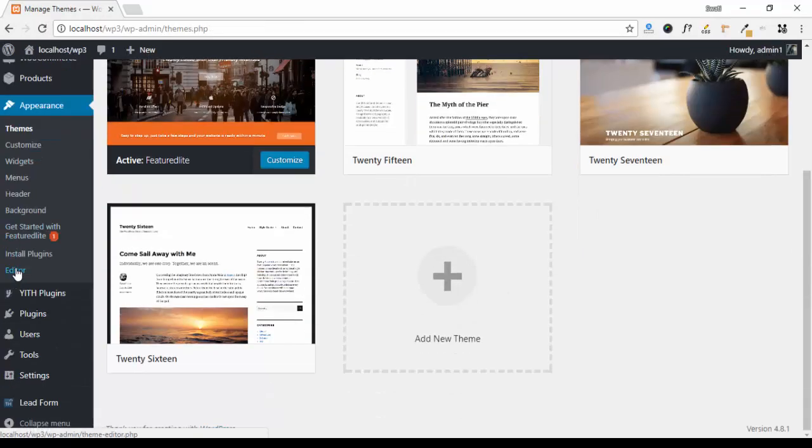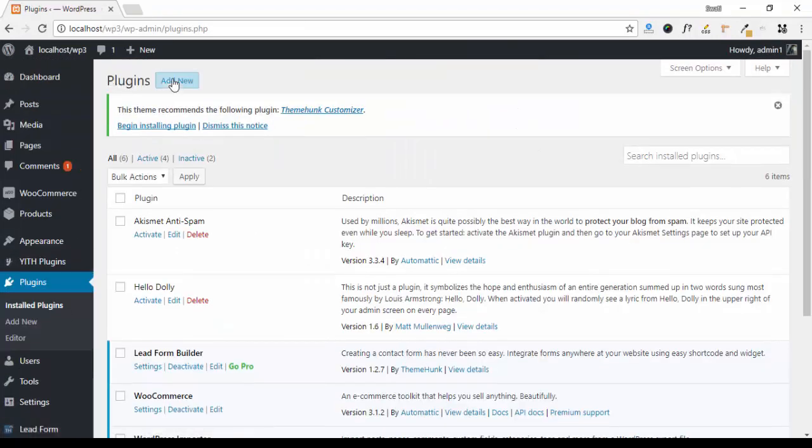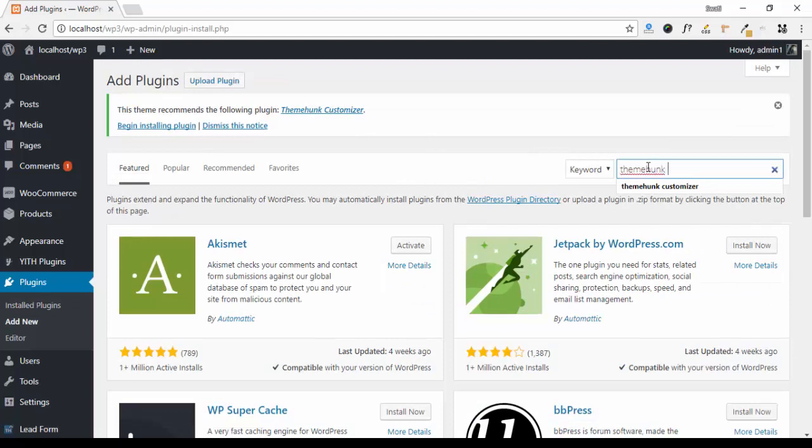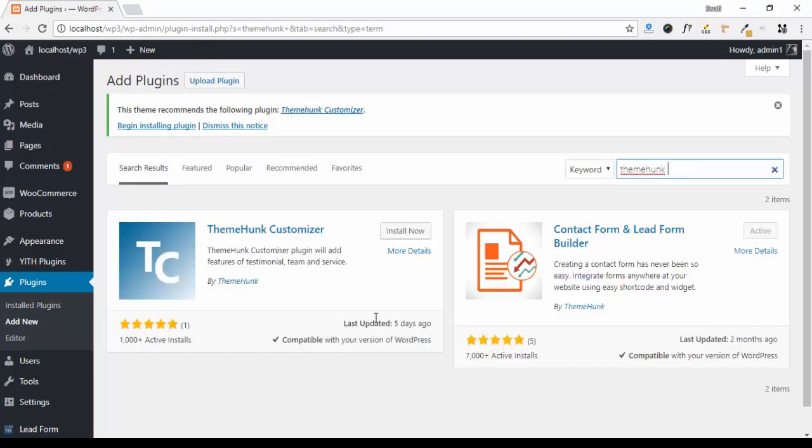Okay, now go to Plugins, click on Add New. Here search your plugin which is ThemeUnk Customizer. Okay, click on Install Now.